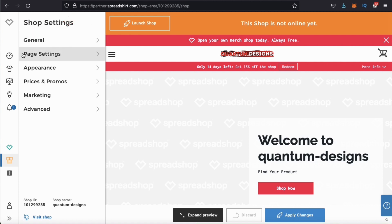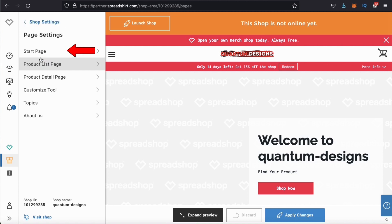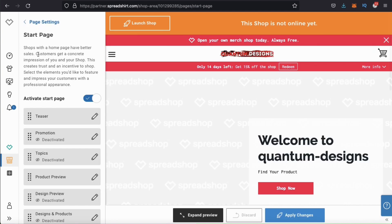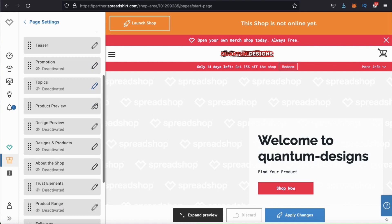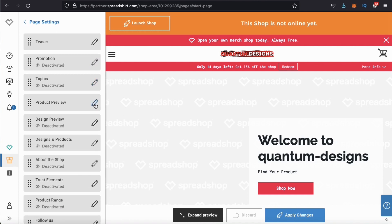So we've already gone through the general tab. Now let's check out the page settings. Here's where you go to start setting up your Spreadshop Start Page. Let's click the start page tab and check out the settings. Here's where you can set up your shop landing page by setting up elements such as your teaser, your heading and brand description, and your product previews. Make sure your start page is activated by clicking the tab here. In this tutorial, we'll be setting up a basic start page to help you get started.